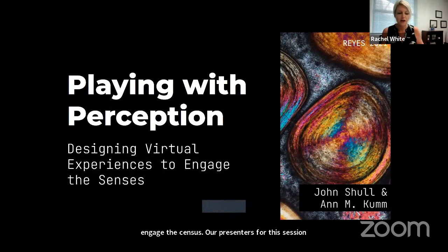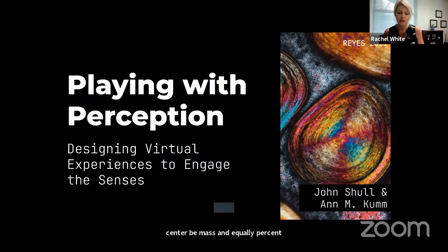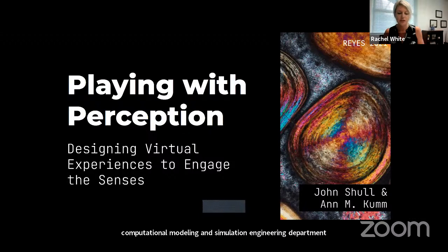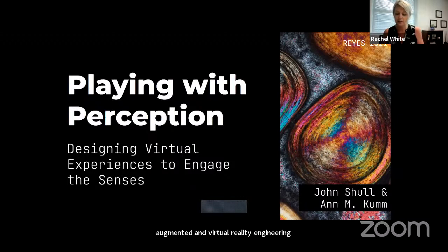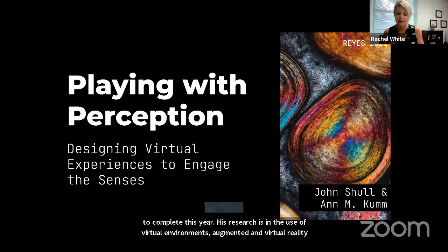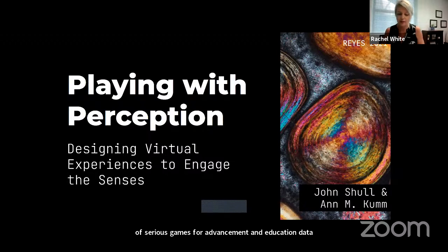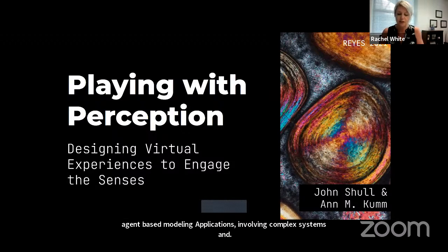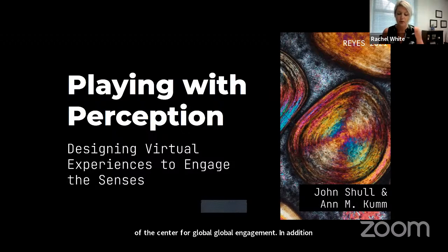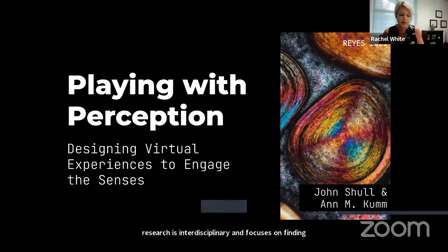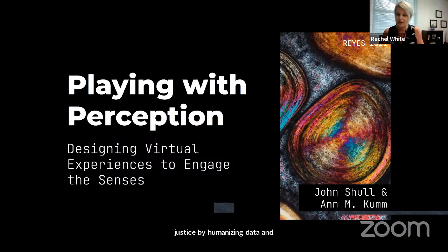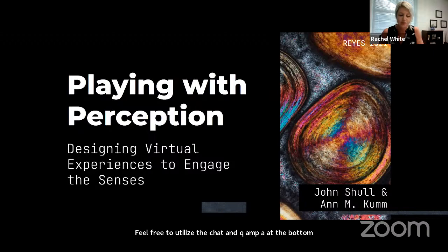Our presenters for this session include John Schull, currently a senior project scientist at the Virginia Modeling Analysis Simulation Center, VMASC, and pursuing a PhD in Computational Modeling and Simulation Engineering, which he is looking to complete this year. His research covers virtual environments, augmented and virtual reality engineering, serious games for education, data visualization with AR/VR technology, and agent-based modeling. Ann Com is a lecturer of English for Academic Purposes at Old Dominion University's English Language Center, part of the Center for Global Engagement. Her research is interdisciplinary, focusing on design, accessibility, and justice by humanizing data and centering the human experience in education. Please utilize the chat and Q&A and join me in welcoming John and Ann.